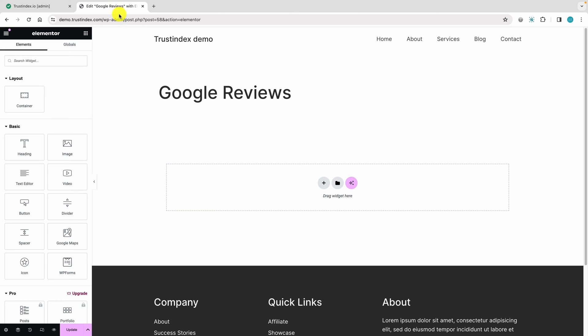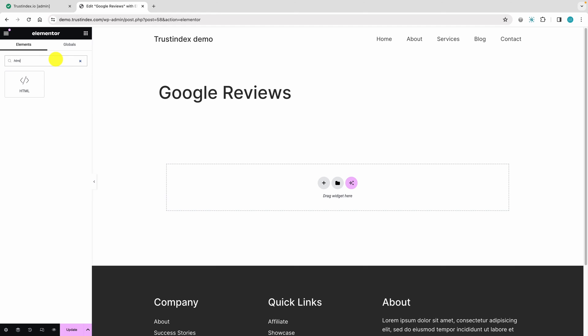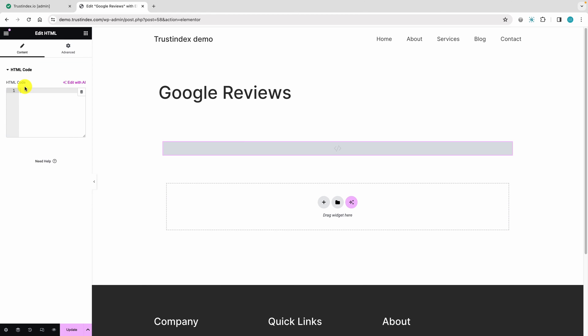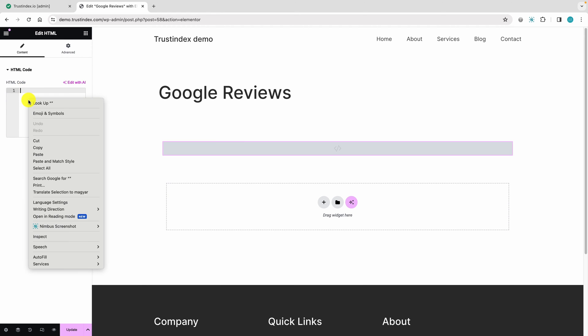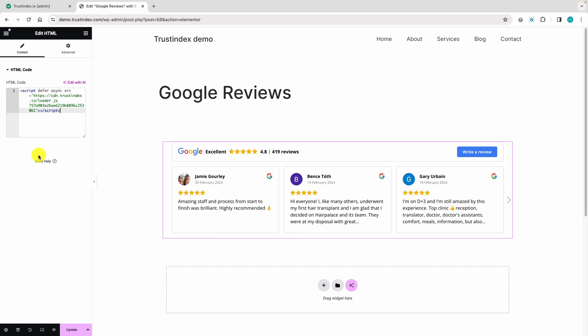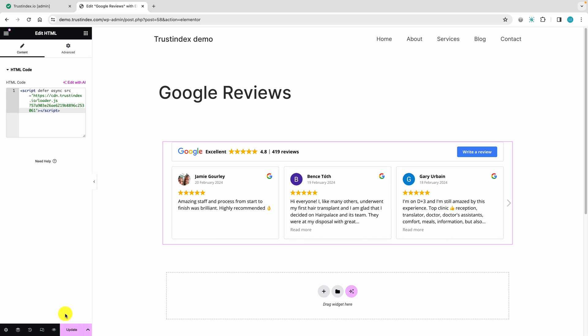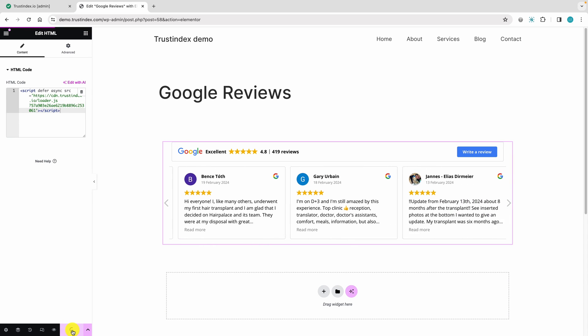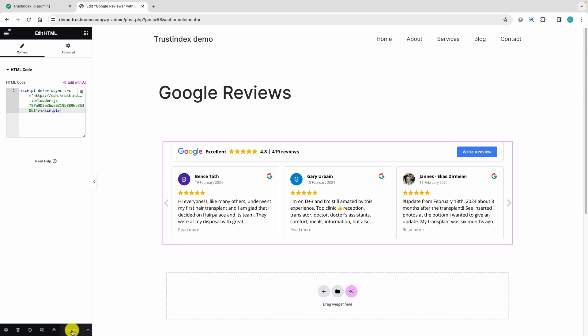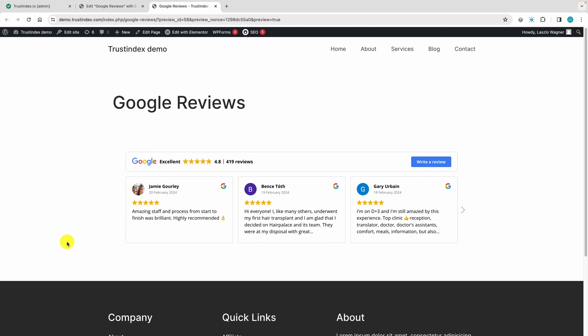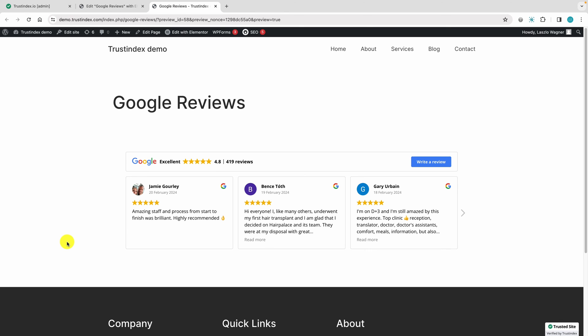Now let's go and embed the widget into the Elementor website builder. Add an HTML block where you want to display the widget and paste the widget embedding code. Update your changes. Now let's see the result. The widget will appear on the website.